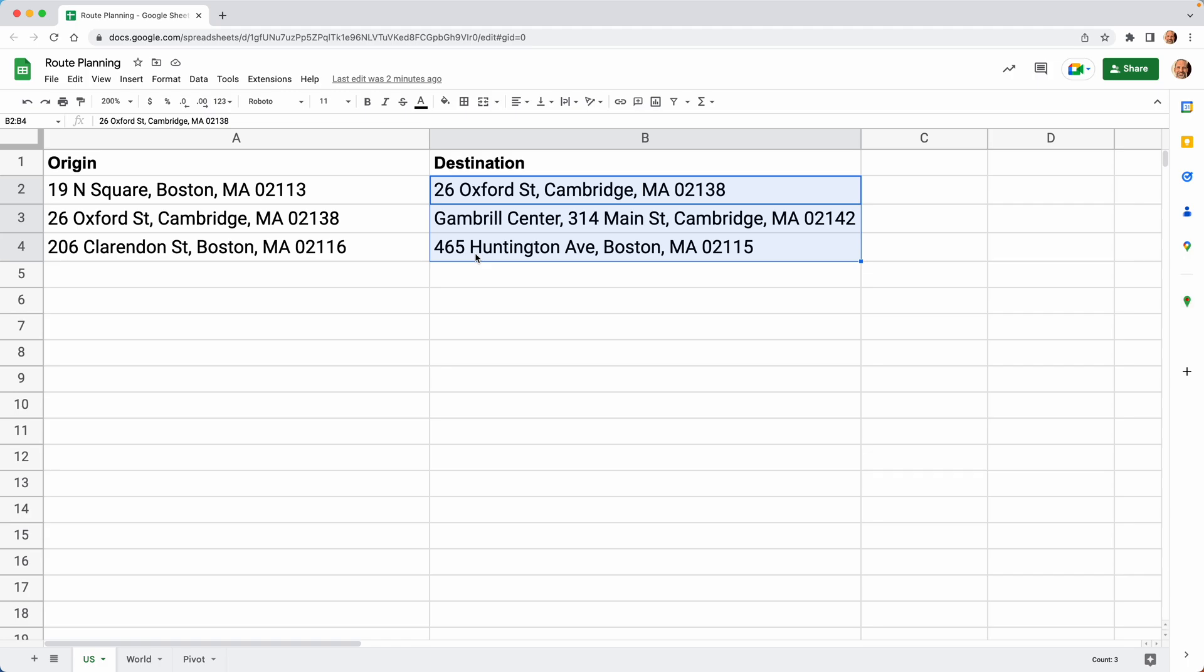You may be taking these, you would copy the two addresses, paste them into a mapping program, get the distance that way, come back in and paste it. Well, that works just fine.